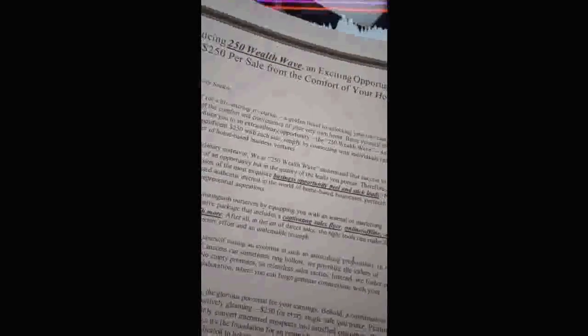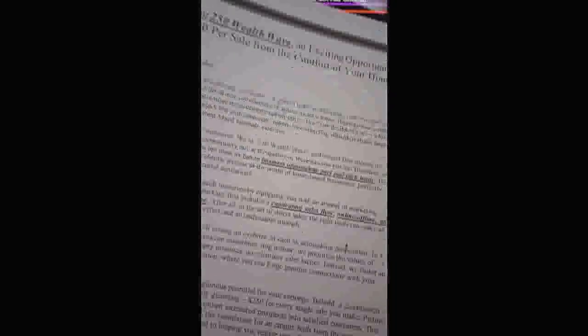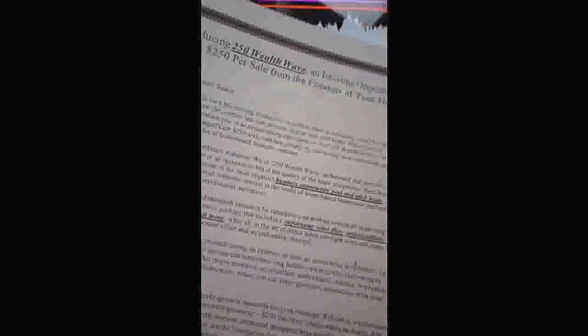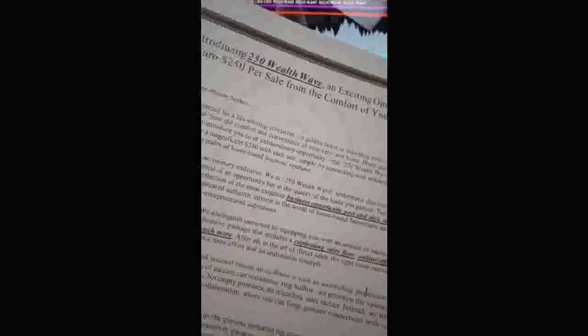Just imagine receiving $250 payments over and over and over again, as many times as you want on a daily, weekly basis, just simply mailing this flyer out.